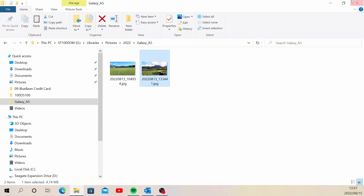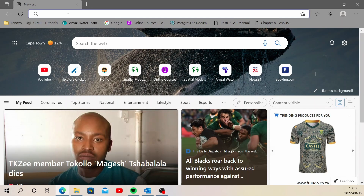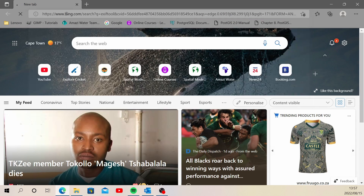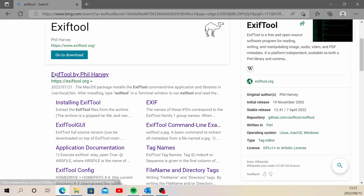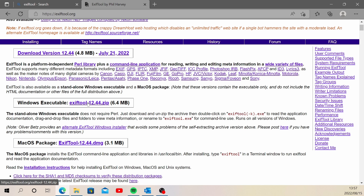Let me show you how to install the tool. Open up a browser and search for ExifTool, then open the exiftool.org website. We are going to download the latest version — this example is for Windows — so click on that to download it. It shouldn't take too long because it's quite a small tool.